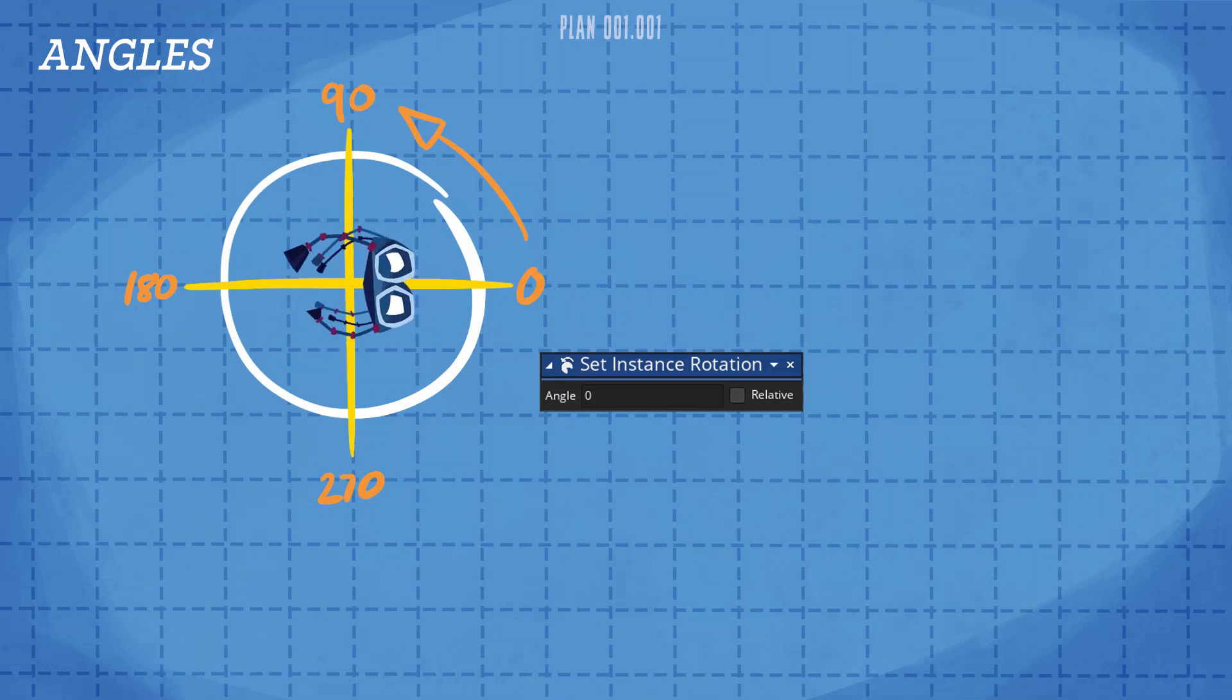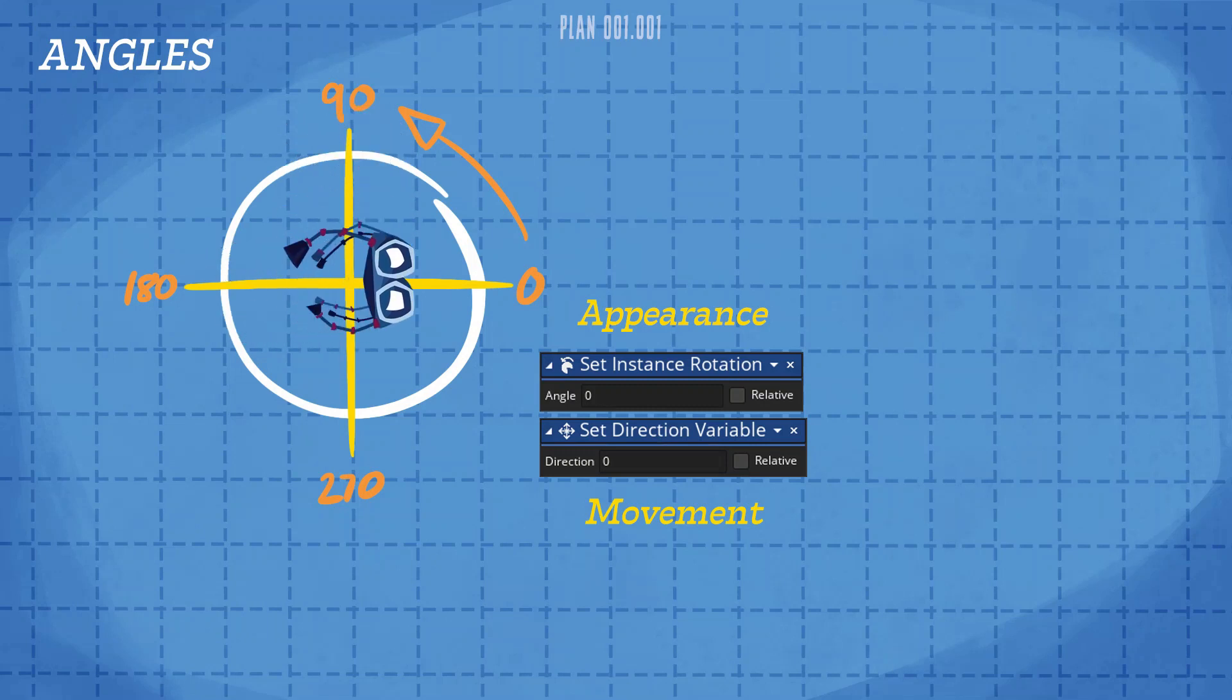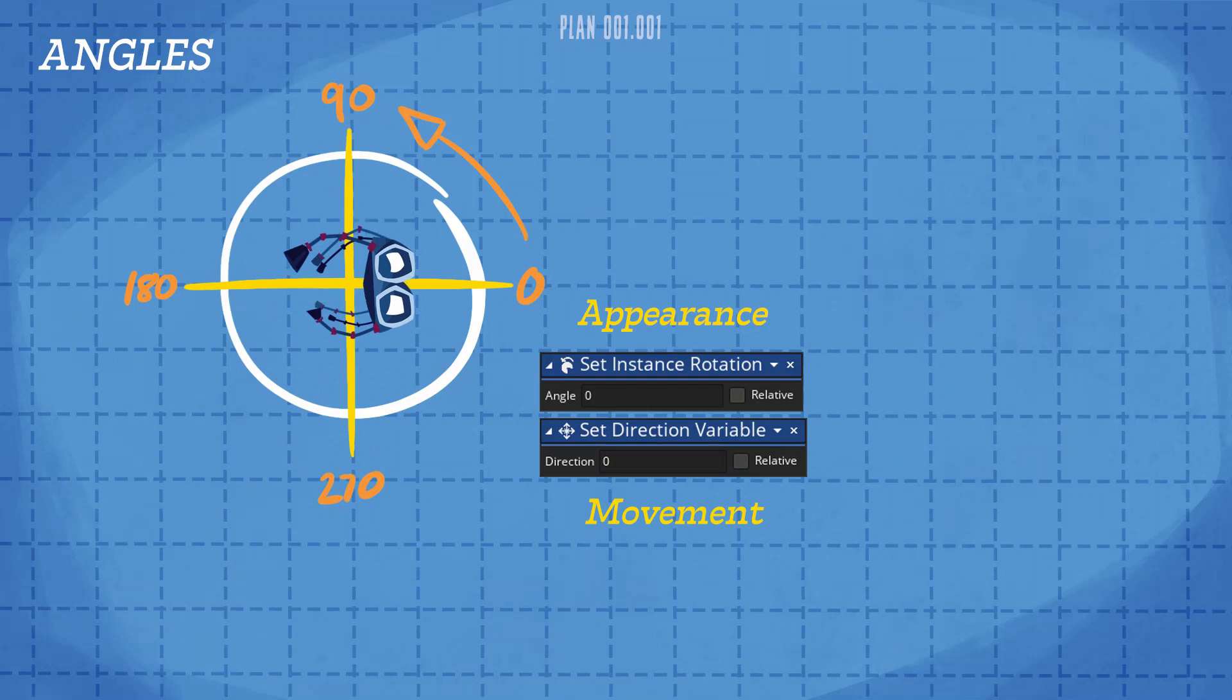Nonetheless, Set Instance Rotation only changes the appearance of an instance and its direction of movement is controlled independently by the Set Direction Variable action. Setting the direction on its own changes an instance's direction of movement, but not its appearance, so it would move in one direction while facing another. So in order to get Agent 8 flying around the screen in the direction he's facing, we'll need to align his sprite with 0 degrees in GameMaker and then change both the instance's appearance and movement direction at the same time.